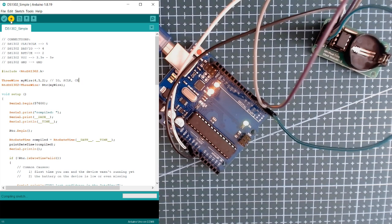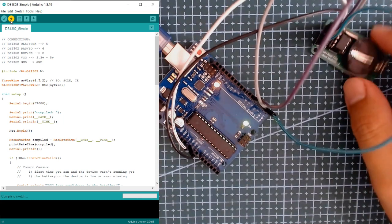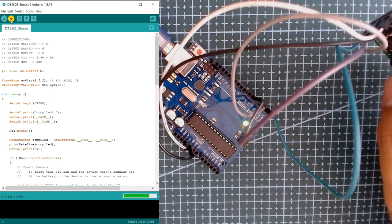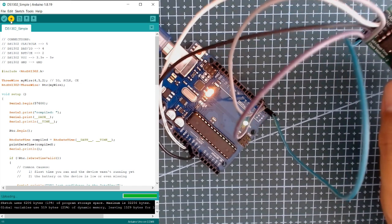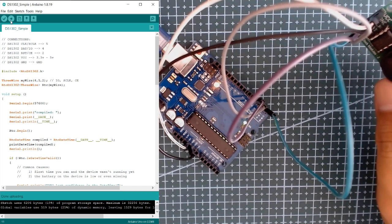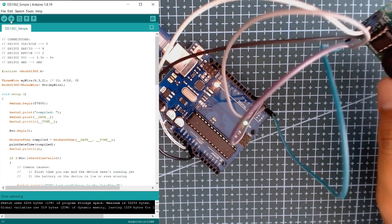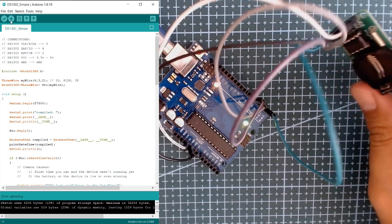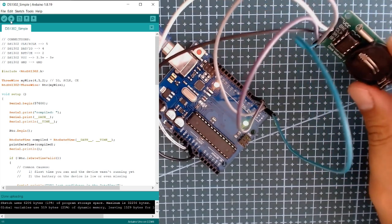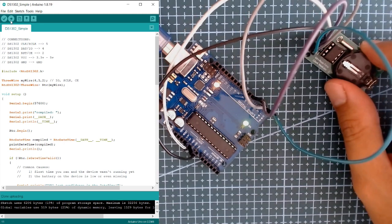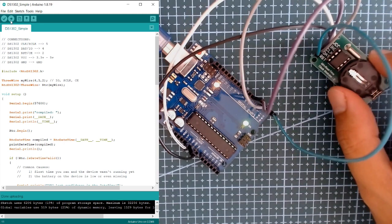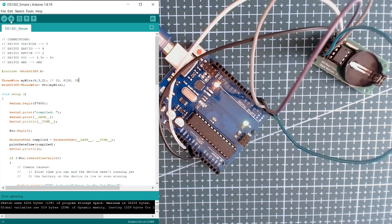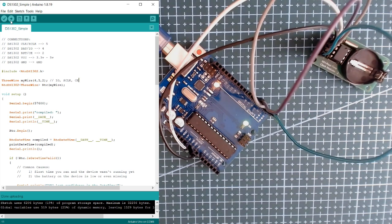There are a variety of projects that require real time, so you can use this module if you want projects to have time same as our real time. Upon uploading the code, let's open our serial monitor.